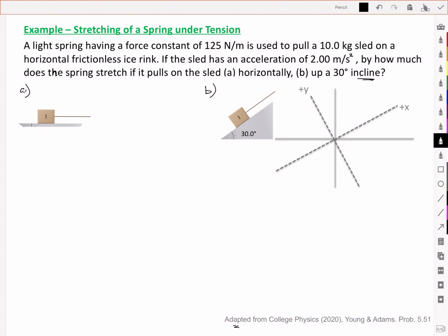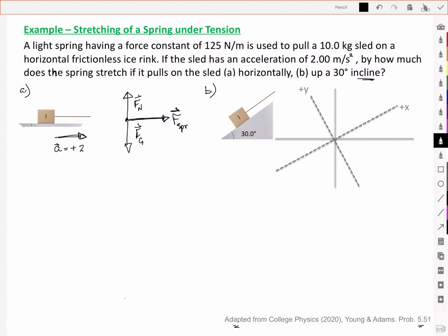I've adapted this from the version in the book, so you'll see a different solution for B — I've actually made it go up an incline. In case A, let's start with our free body diagram and what we know. There's going to be a normal force and a force due to gravity. We're applying a spring force that will give us an acceleration of positive 2.00 meters per second squared. We have a mass of 10 kilograms and a spring constant of 125 newtons per meter.